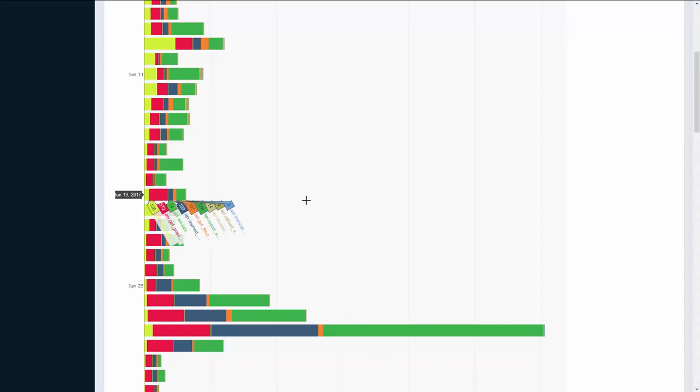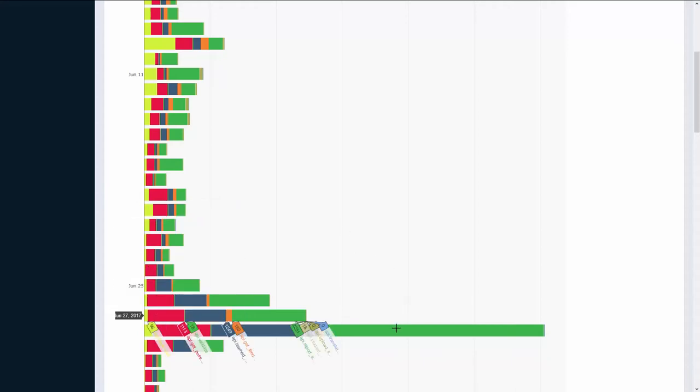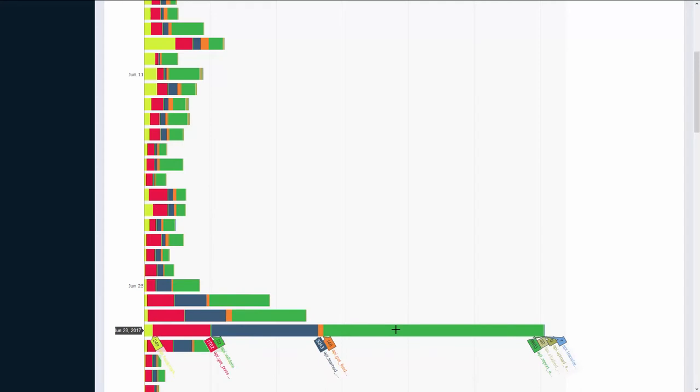For some days the number of requests is quite low, while for other days there are peaks. Take for example June 28th of this year. We can also see the distribution of the requests for each day over the monitored endpoints. This will give insight into the most and least used ones.